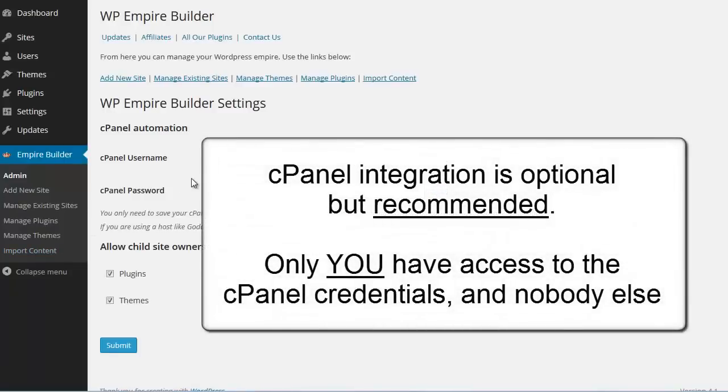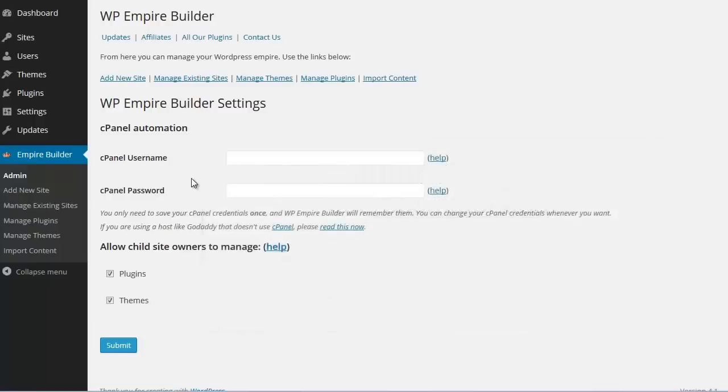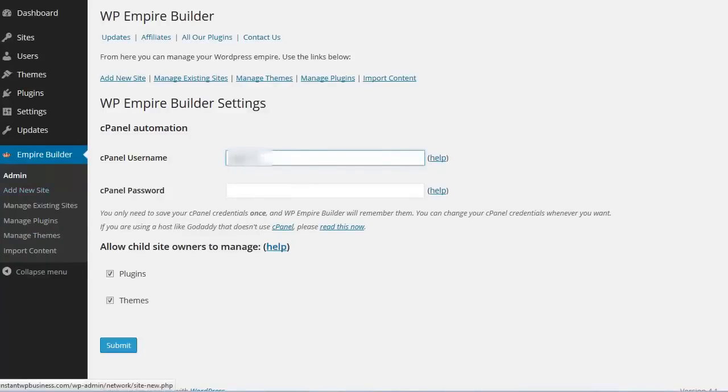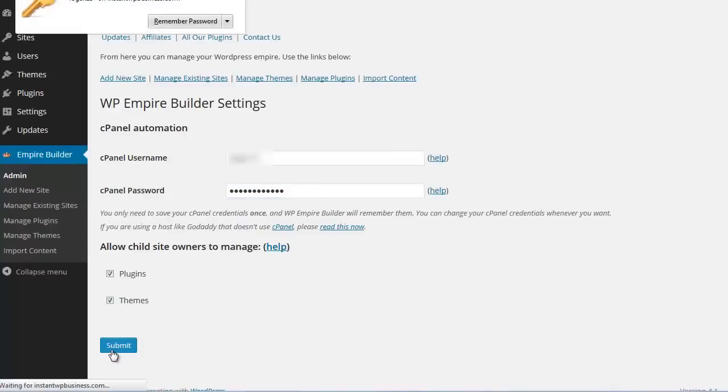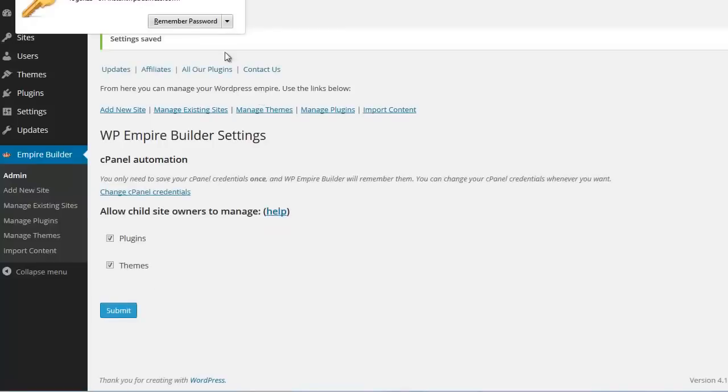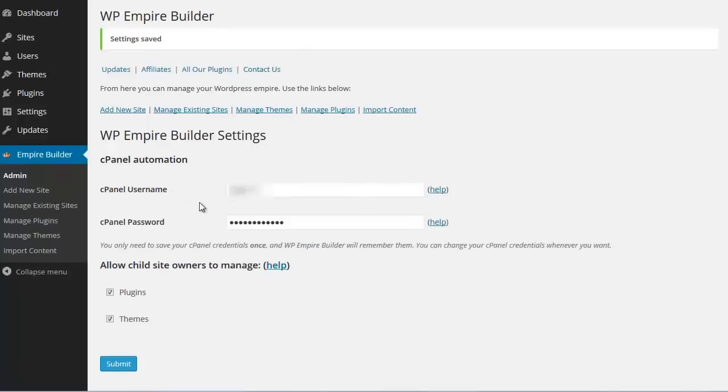If you want the plugin to create subdirectories, subdomains or new domains automatically, then you can enter your cPanel credentials in these text fields right here. Let me do that. And the password. And let's click submit for now. Settings saved. You only have to enter your cPanel credentials once. If at some point you want to change them, you can. You just click this link here that says change cPanel credentials.